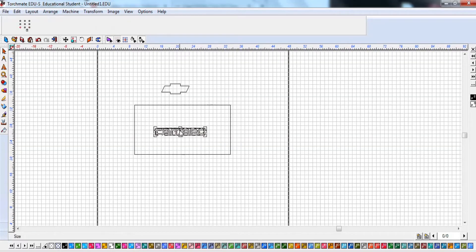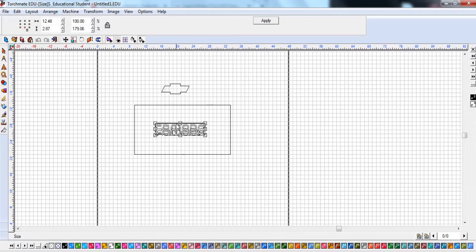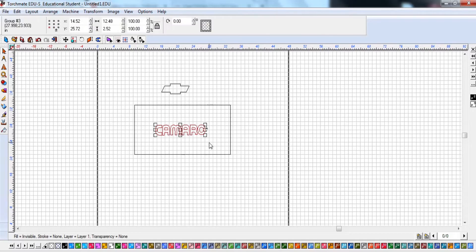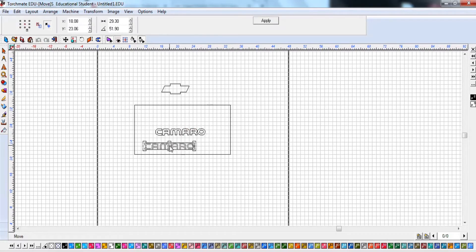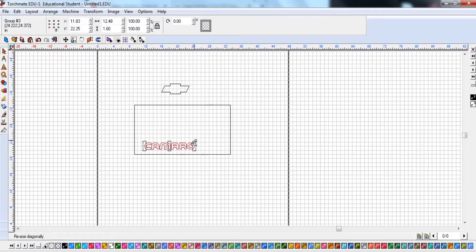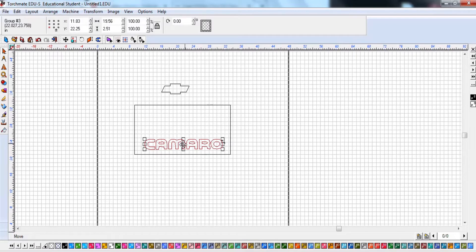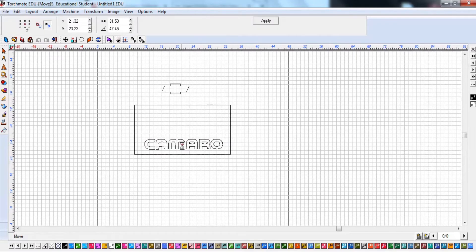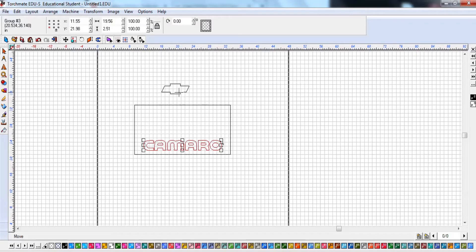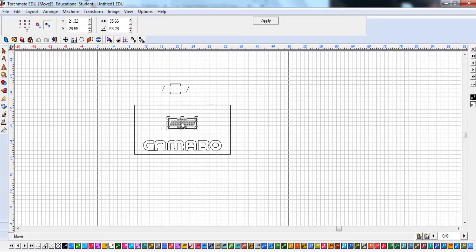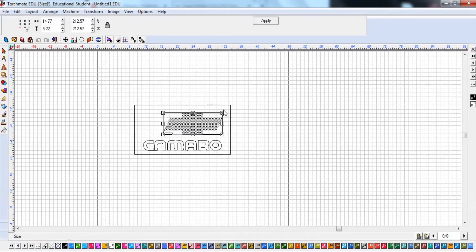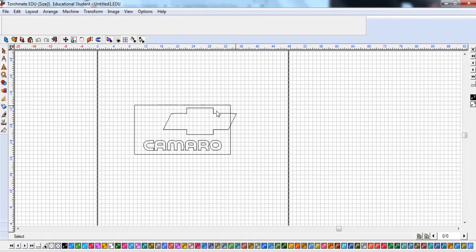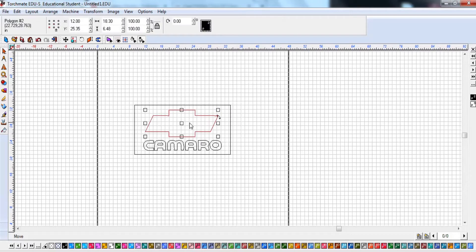So I want that Camaro. You can type in the size of that Camaro up here if you have a specific measurement you want it to be. And remember you can lock and unlock it. If you want it to go taller but not wider you can unlock it. If you don't care about its proportions. If it's important that it stays proportionate then you're going to want to keep it locked.